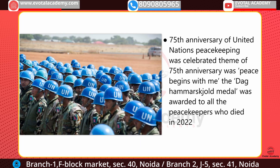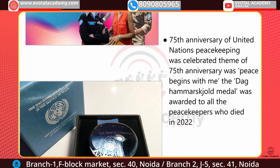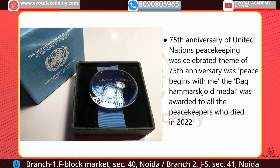The next news is about the UN Peacekeeping Force. The United Nations does not have its own army; forces are provided by member countries, and they are called the United Nations Peacekeeping Force. Their job is to maintain peace, and the army is called the Blue Helmets. Recently, the 75th anniversary of UN Peacekeeping was celebrated, with the theme 'Peace Begins with Me.' The Dag Hammarskjöld Medal was awarded to all peacekeepers who died in 2022.